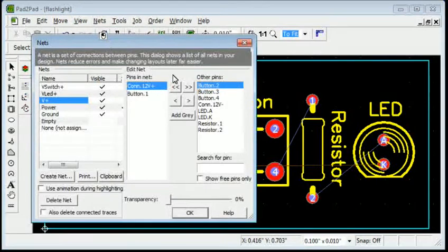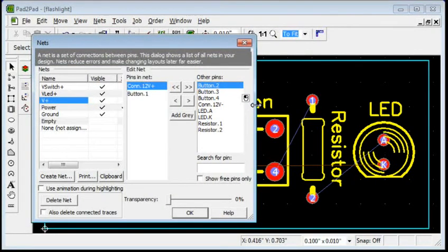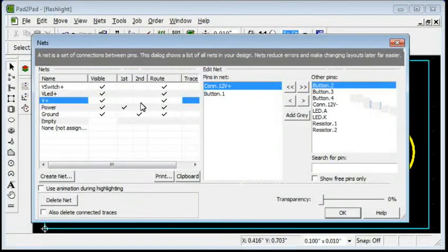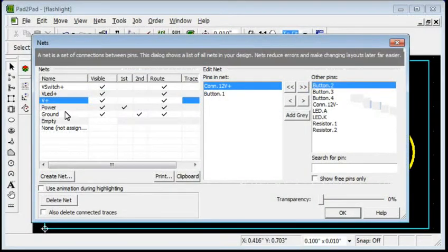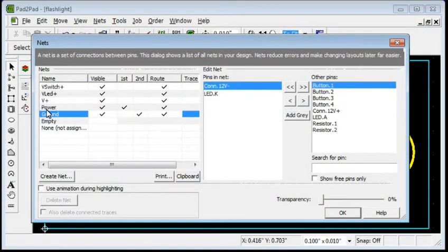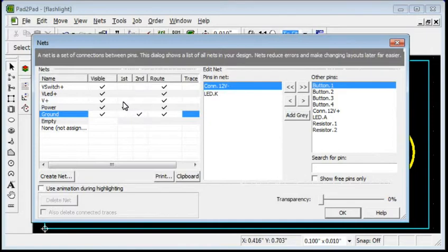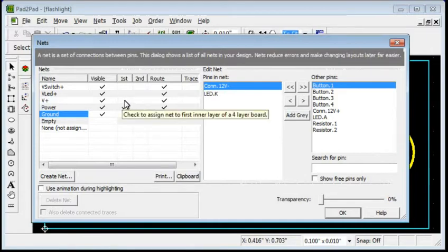Choose Nets Edit Nets. The check mark in the second column indicates that the ground net pins will be connected using a solid plane in the second inner layer. Click to set the check mark in the first column next to the V plus net to make the net connections on the first inner layer.